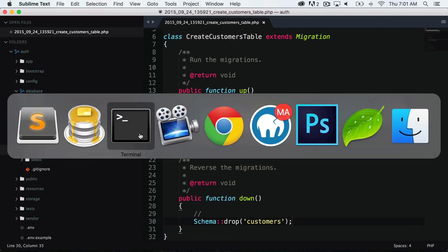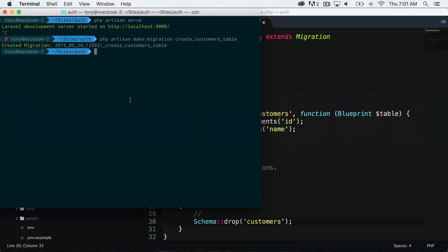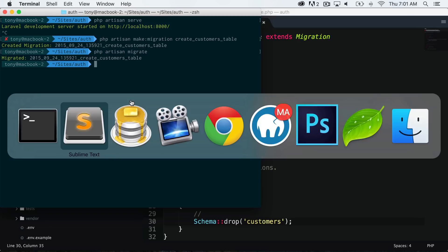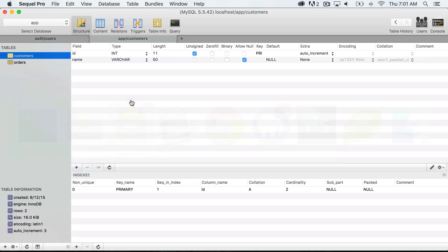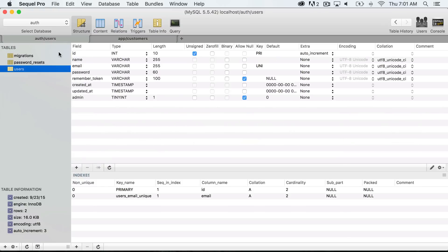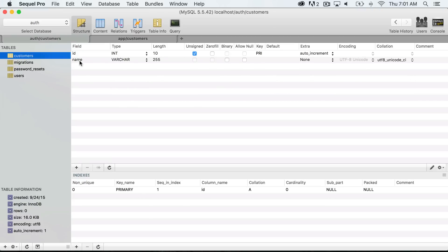Now if we go back into our command line and we run php artisan migrate, then it will detect that we have a new migration file in there, and it will migrate our customers table. So let's look inside of our SQL Pro database at our auth database and let's refresh this. Now we have a customers table with an ID and a name, exactly what we needed.